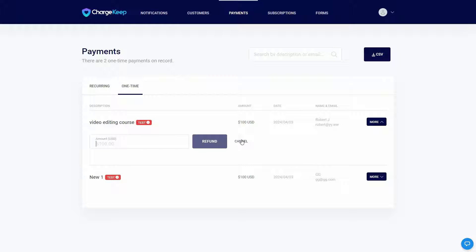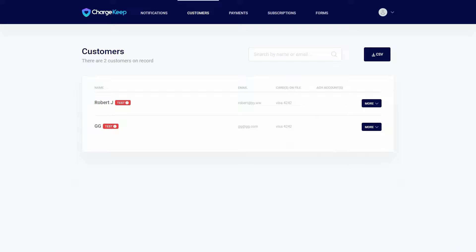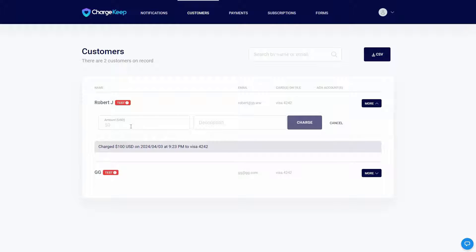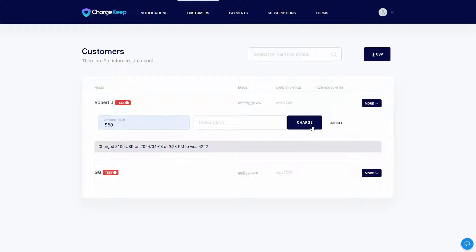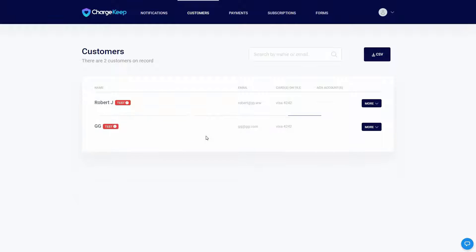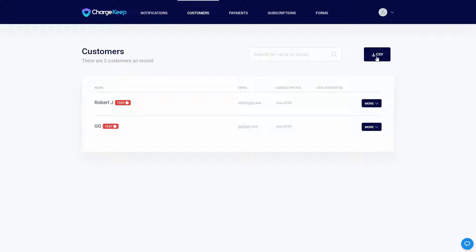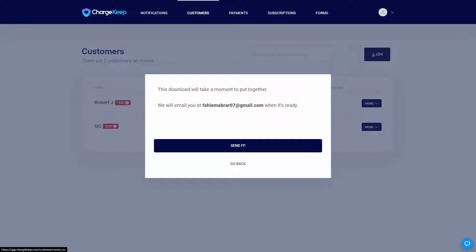In the Customers section, you can see all of your customers and take actions. For example, you can charge a customer directly — this customer was already charged $100 USD, but you can charge more, say $50, and just click 'charge'. You can also add a description with the reason for the charge. You can also export all customer information to a CSV file sent to your email.